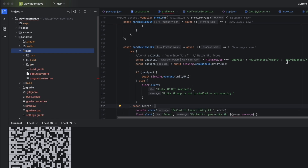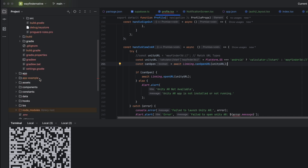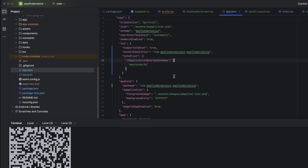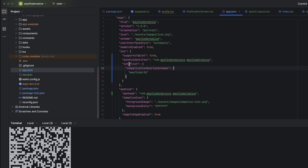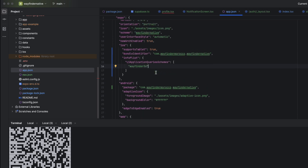For iOS, if you use the Expo Go app, you may encounter a problem. In `app.json`, you need to add the key `LSApplicationQueriesSchemes` to your info.plist. This issue is what led me to archive the app and create an IPA file, then install it on my phone to test with a real device.